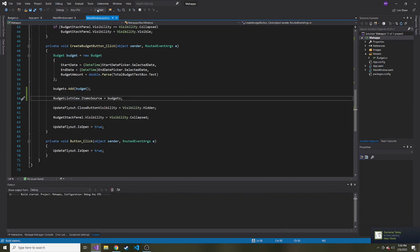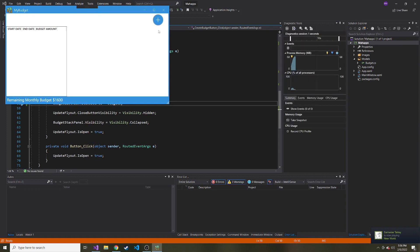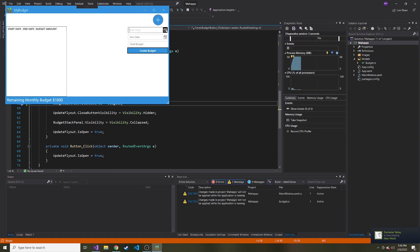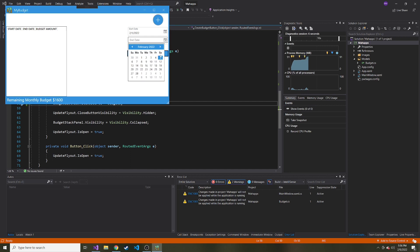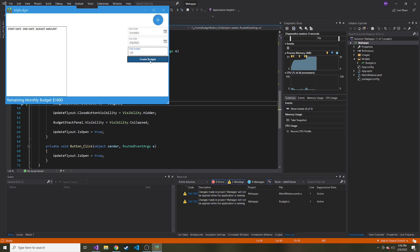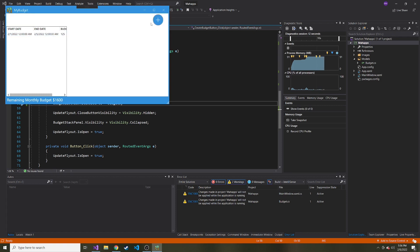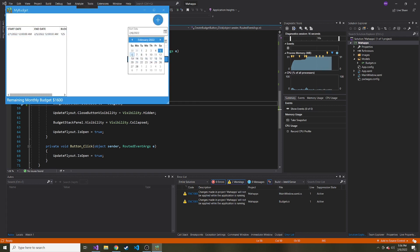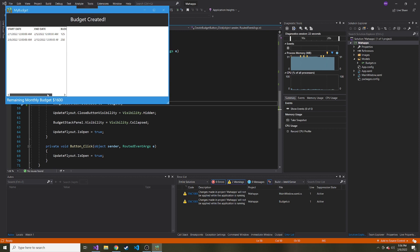So now if we run it and we add some budgets, they should show here in our ListView. So let's find out. I'll make one for the first week here. And let's say it's 125 for that one here. Now we can see it. And let's create a second one, make it a different date, maybe the week after. And this budget is 250. Just like that.